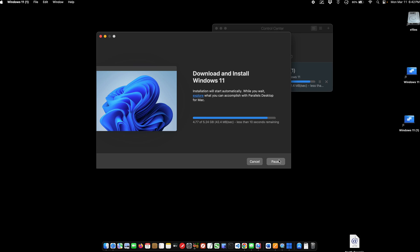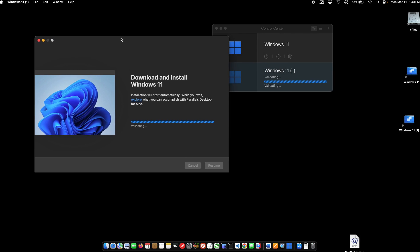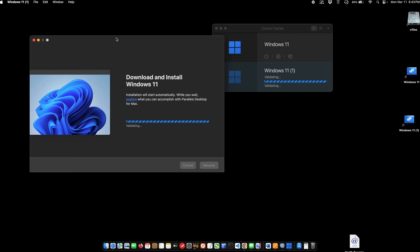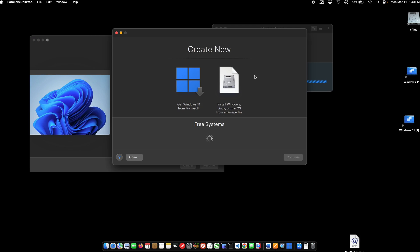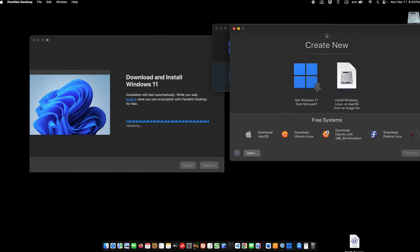We're getting pretty close now to downloading it, and you can see this is not scary at all. Now, you don't have to install Windows 11. You can also install Ubuntu and various other things. You'll see here you can download Ubuntu. You can do Ubuntu with x86 emulation.